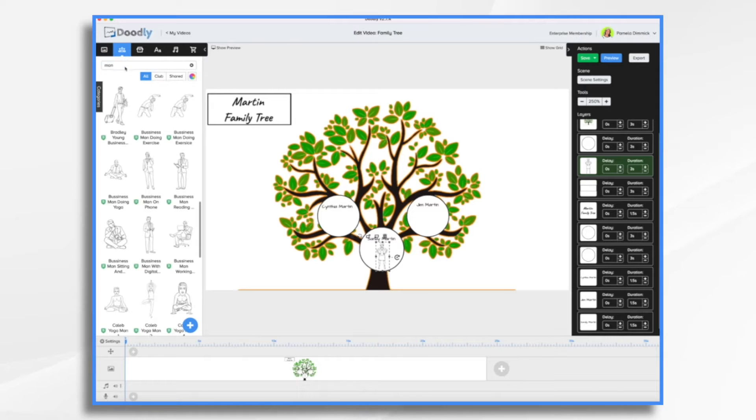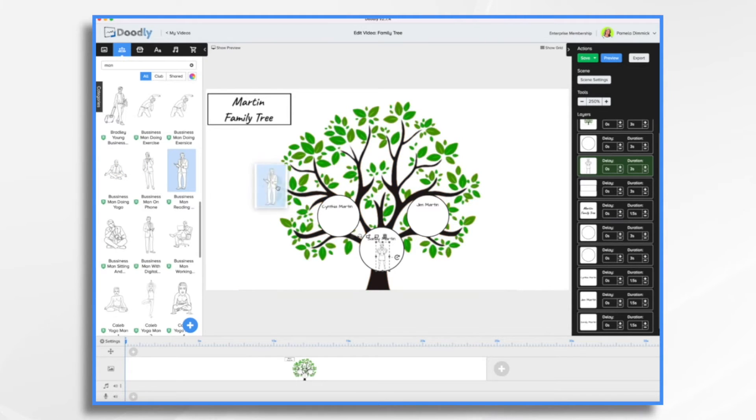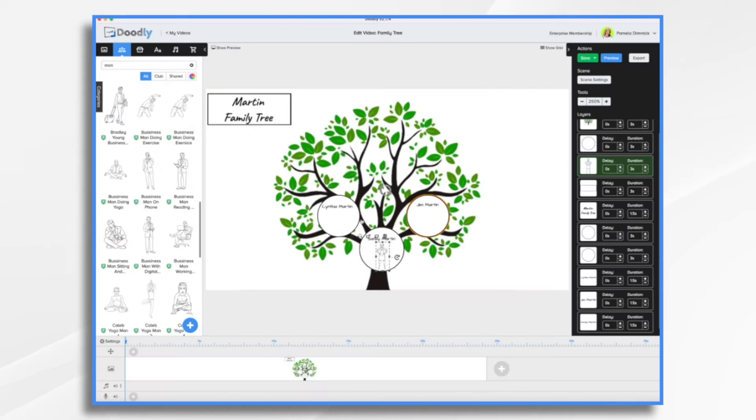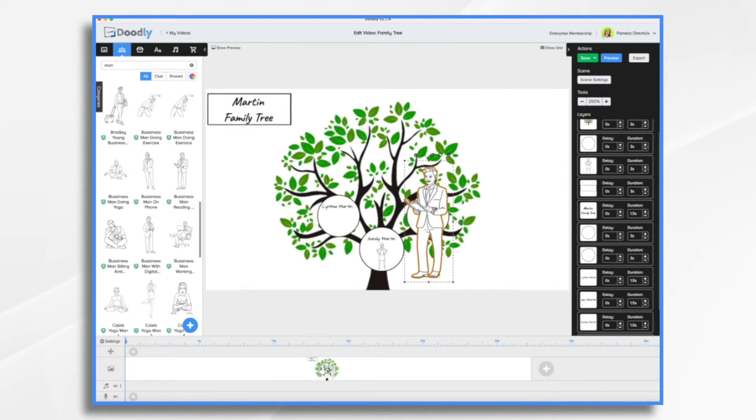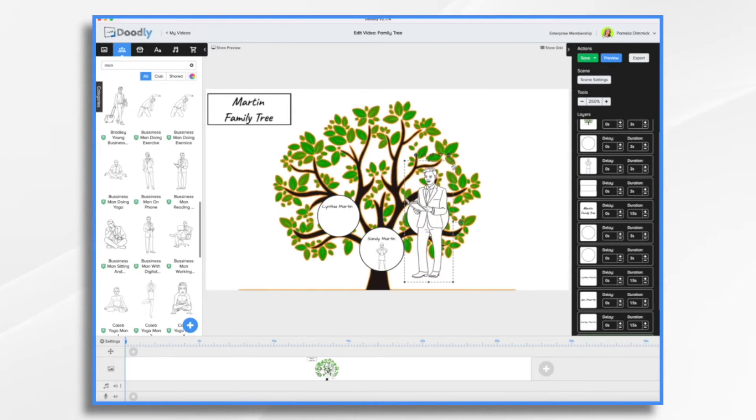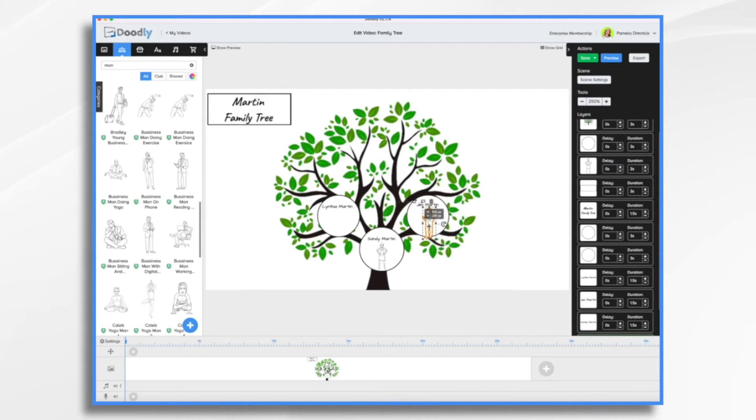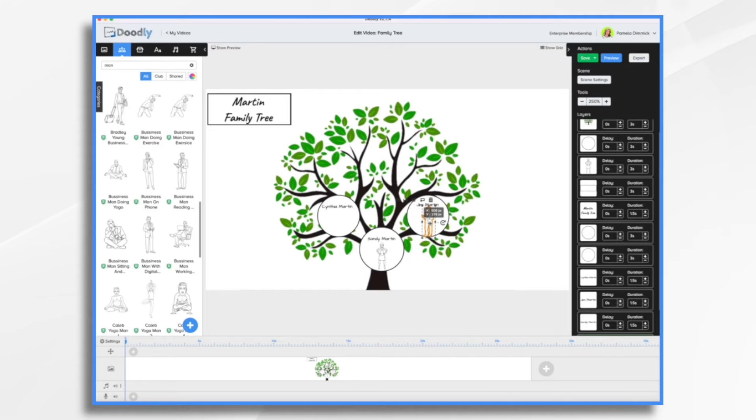And then what I started with was the little doodly character. And if you want to do that, and you want to find some characters that represent these people, you can do that. And I'll show you how. So I have this man here. It's going to be too large. So we need to shrink him down to size. We're going to say this is the dad, Jim Martin.